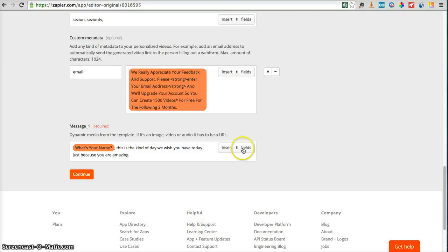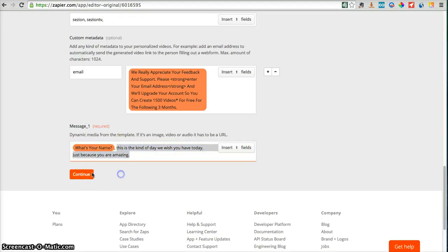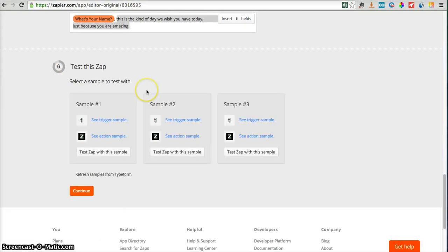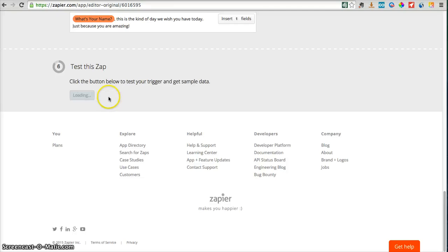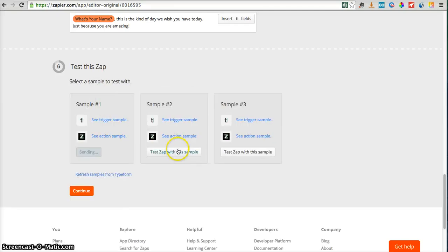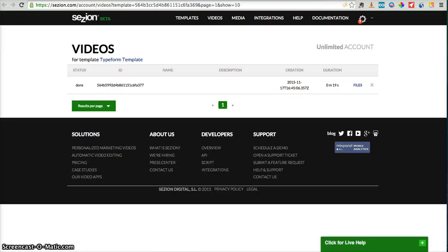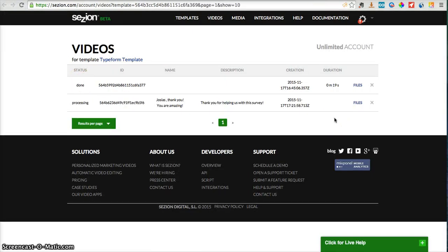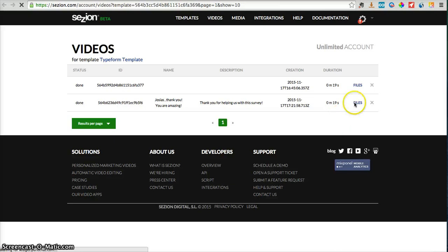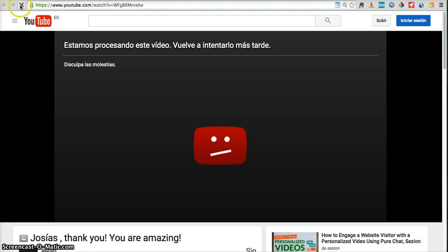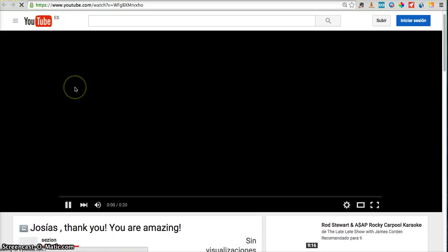So I'm inserting fields from Zapier/Typeform and copy-pasting them into Session. Continue, let's test it — Zapier sends information to Session, and here we have it. Let's refresh this page and now let's play it on YouTube. YouTube is processing the video — and here we have it.